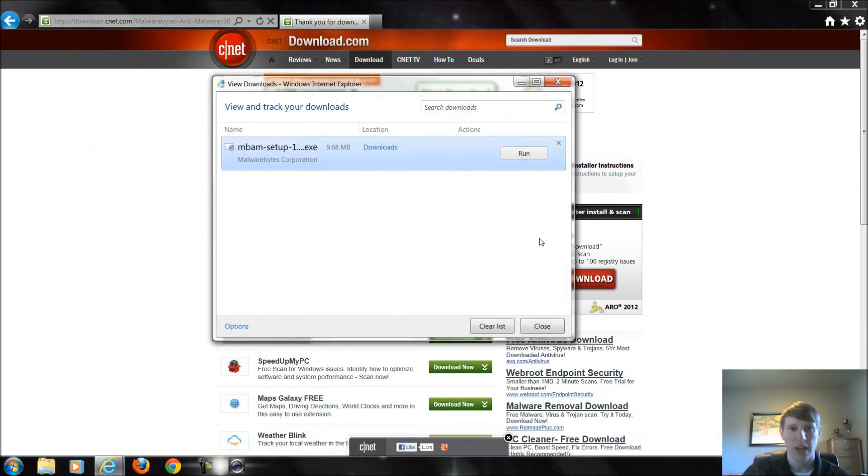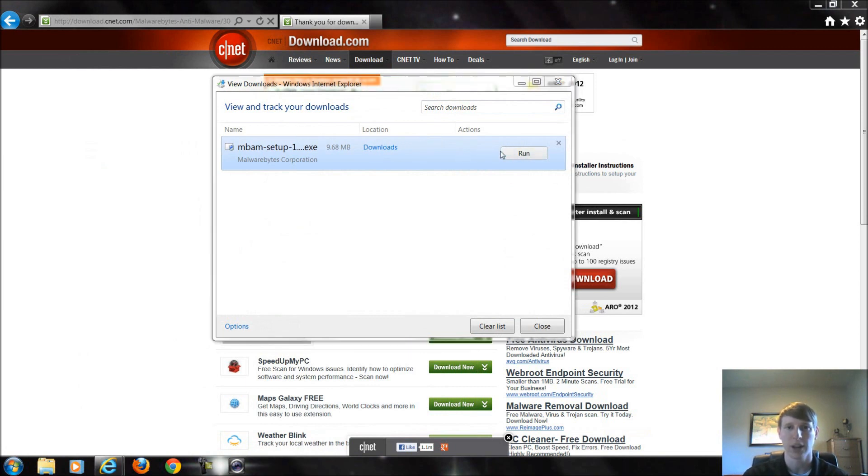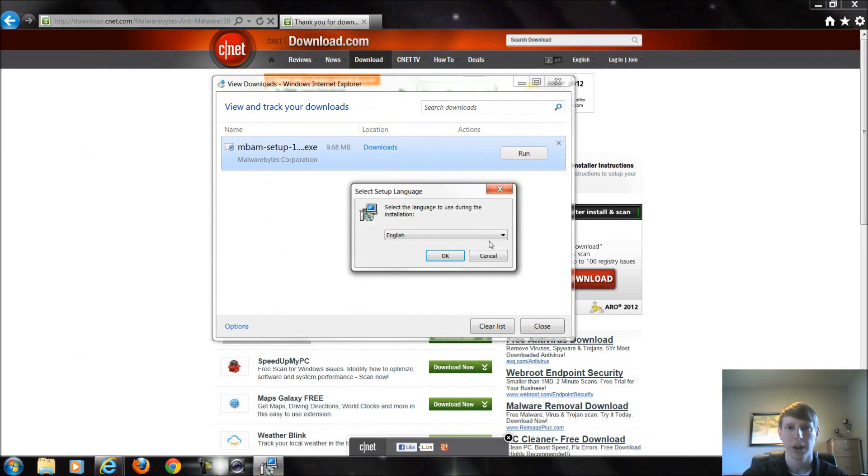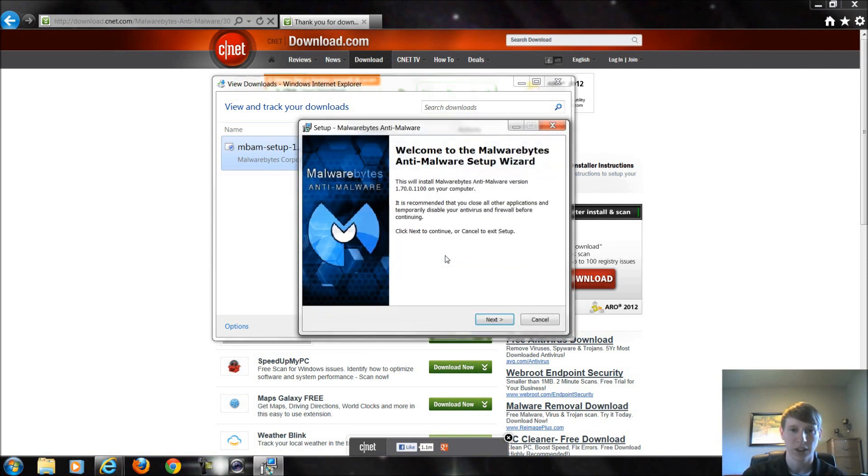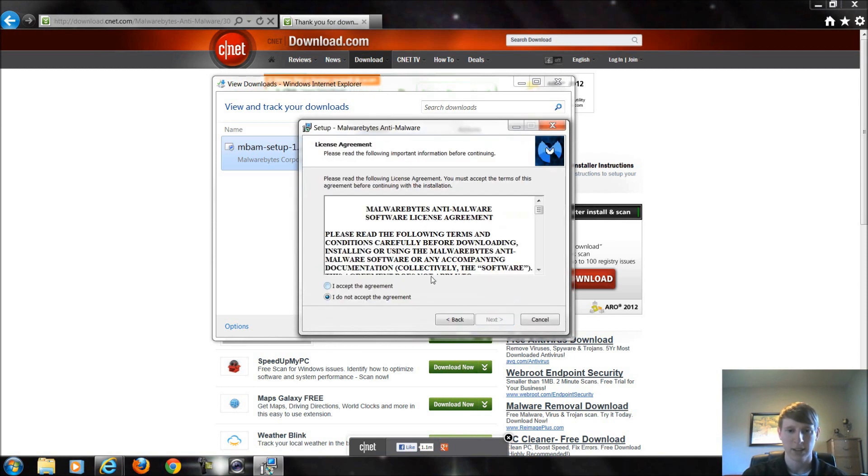It's going to bring up all my past downloads and I'm going to click run. Otherwise you could go into my computer and select downloads and it would be in that folder. So I am going to install the English version, we're going to click next, we have to accept their agreement to install it.